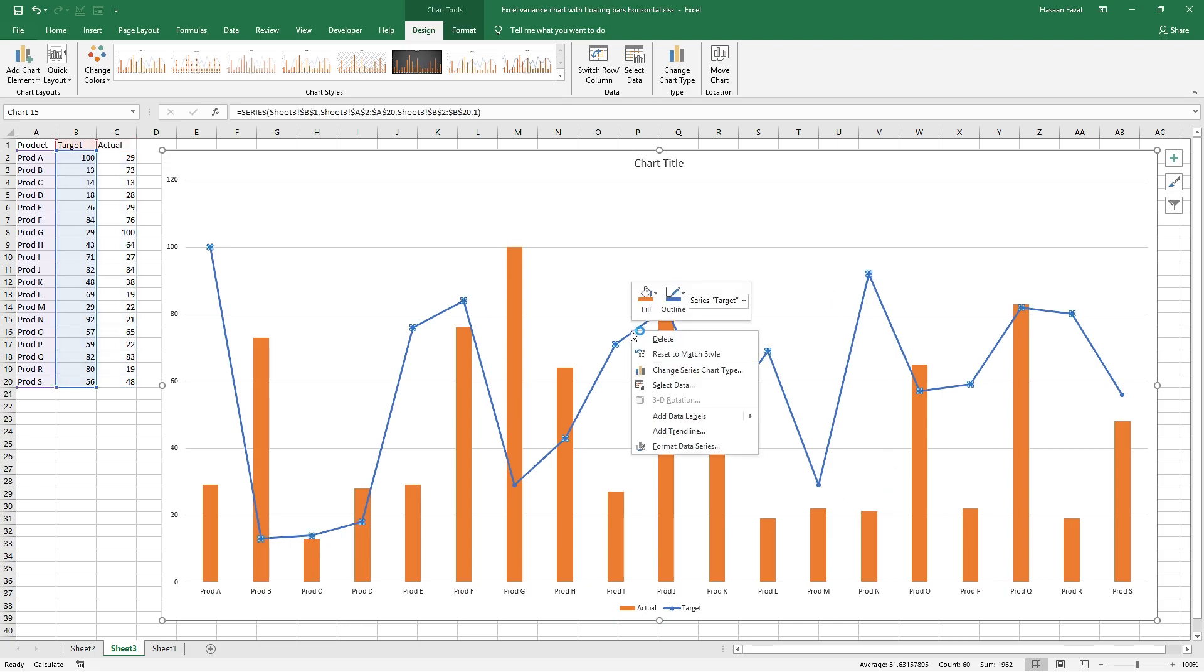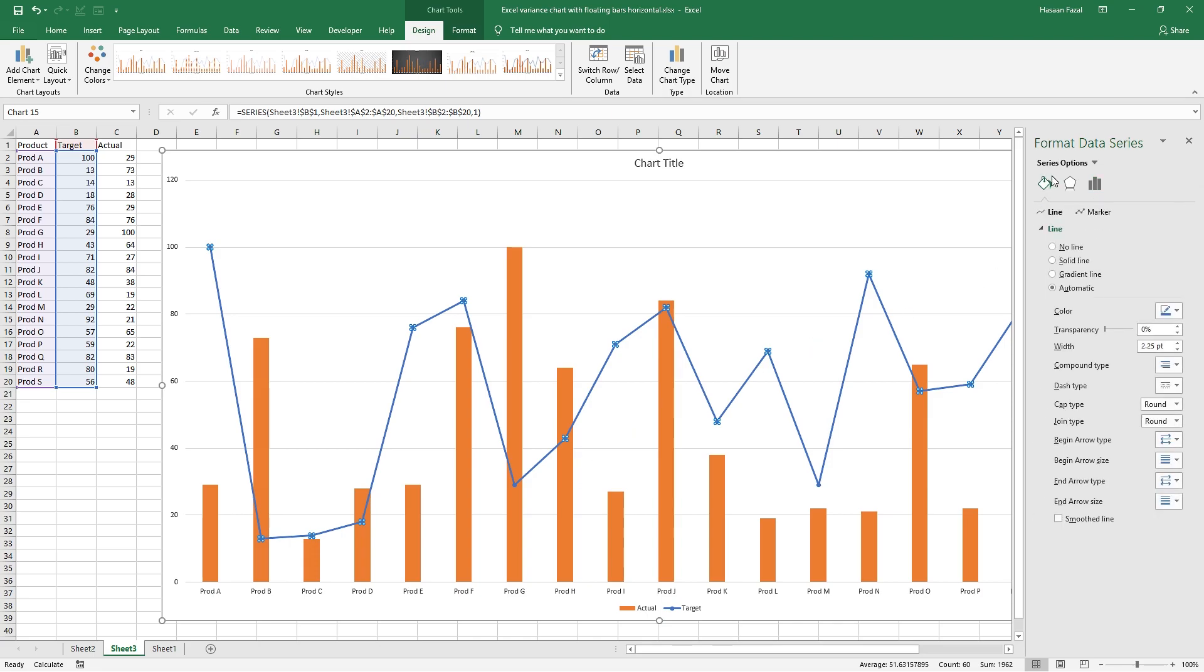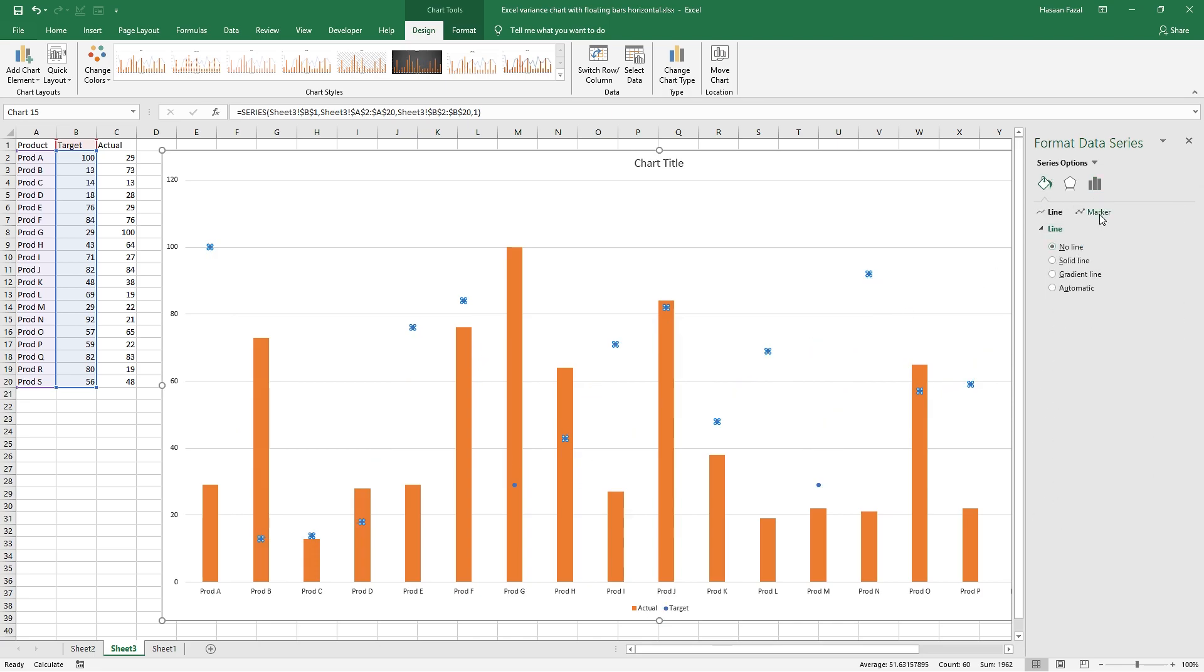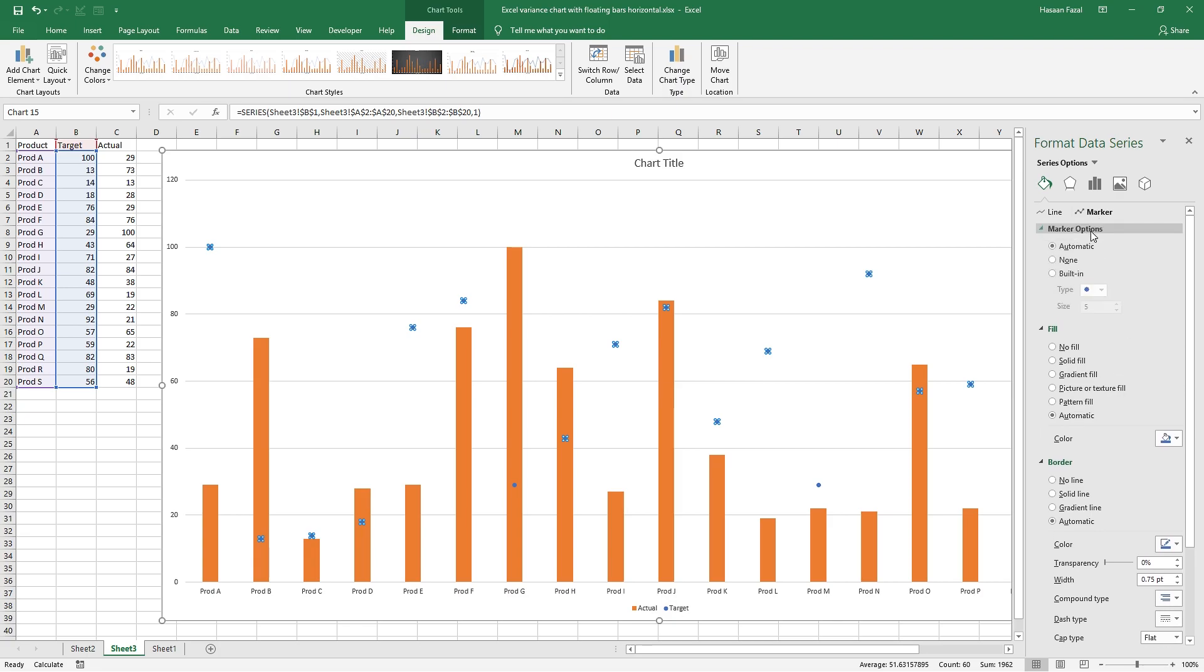Right click on the line series. Format data series. Click fill and line icon. No line. Press marker and then marker options, go with built-in, and from the list select dash type.